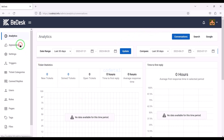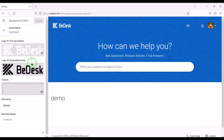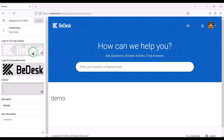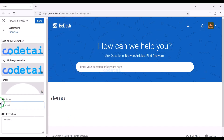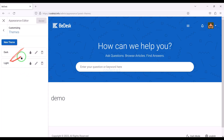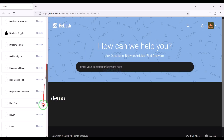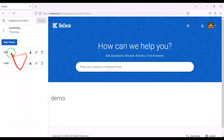Now we will customize the appearance section, then the general settings section. In this section we can change the logo and favicon of the website, the site name, and website description. We can also customize the theme section of the website step by step — you can change theme colors and all kinds of features and functionalities in the theme section.